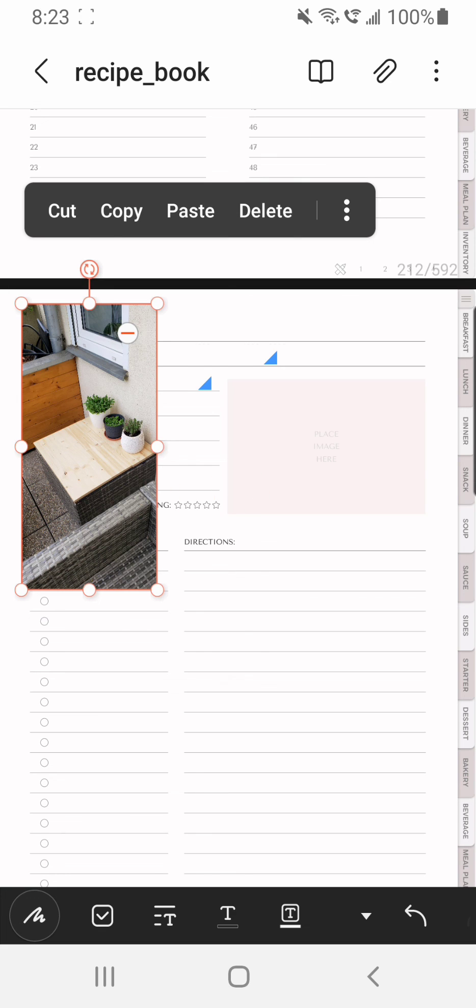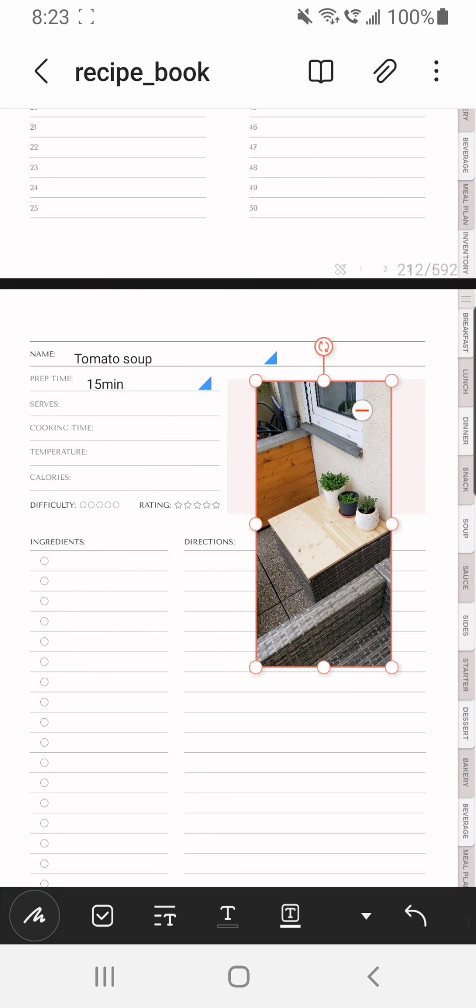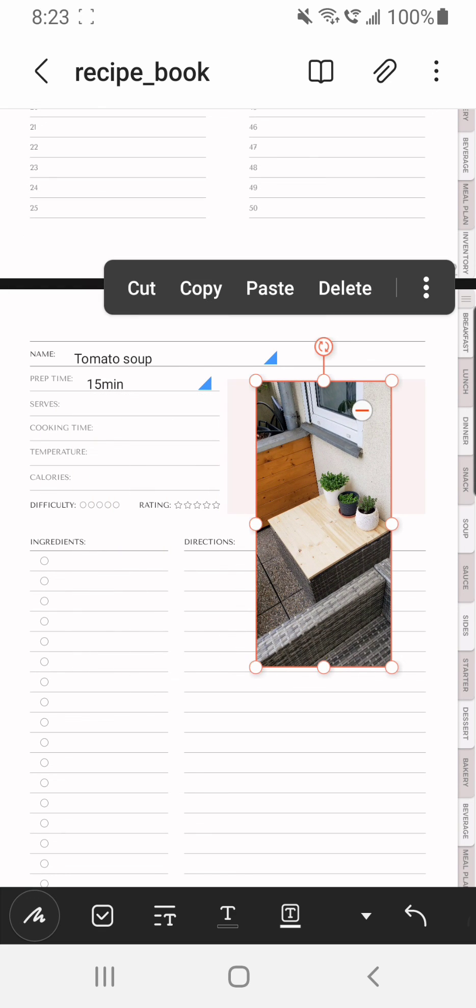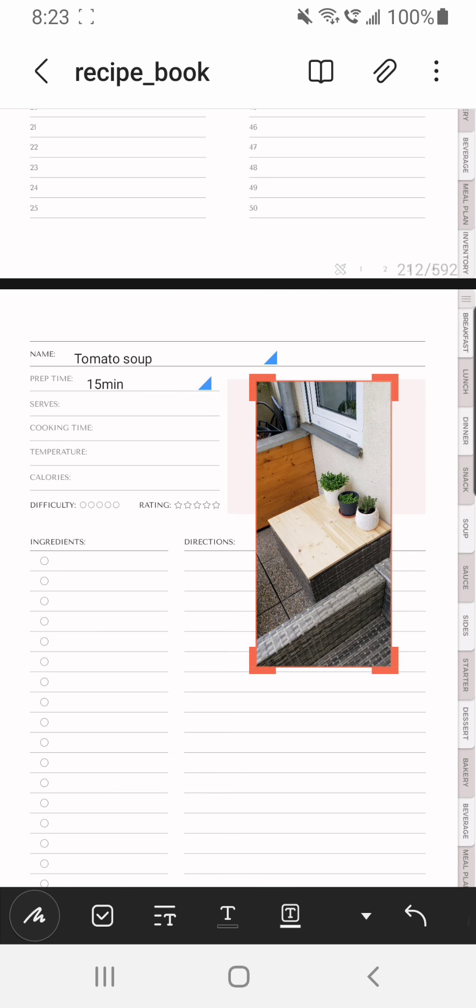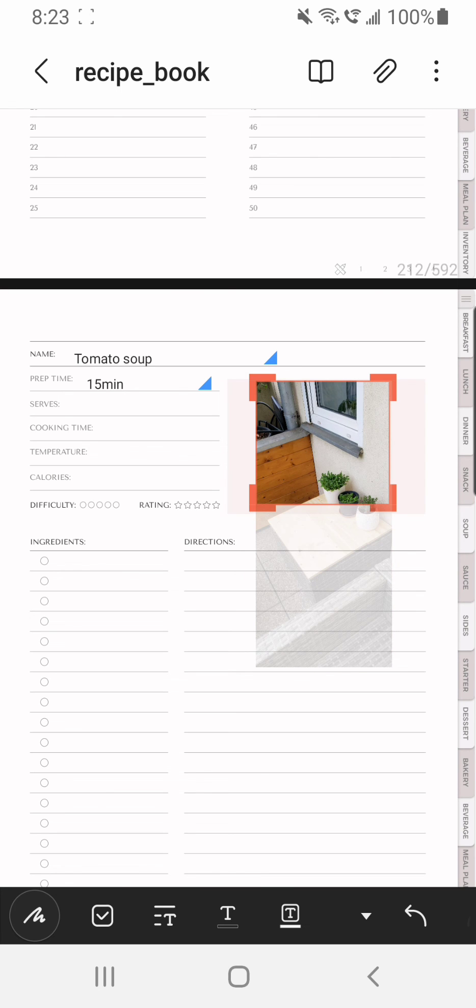And here you can crop it so it fits the frame, and of course you can resize it if you wish so.